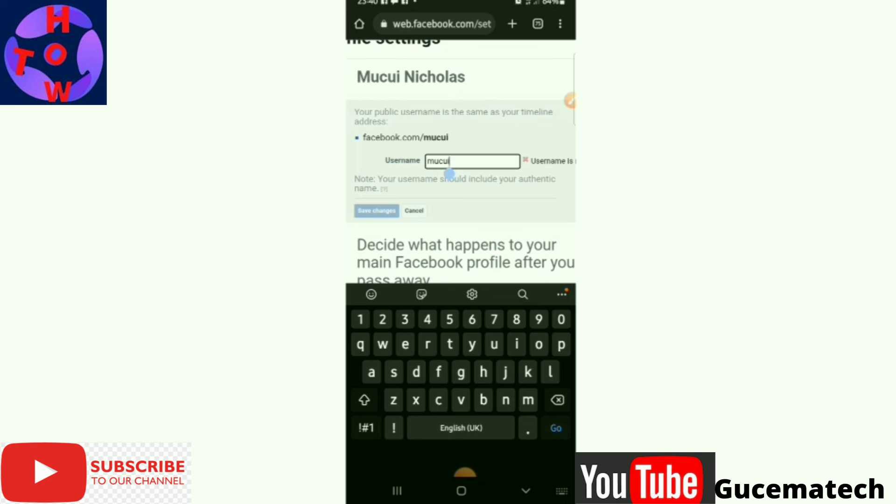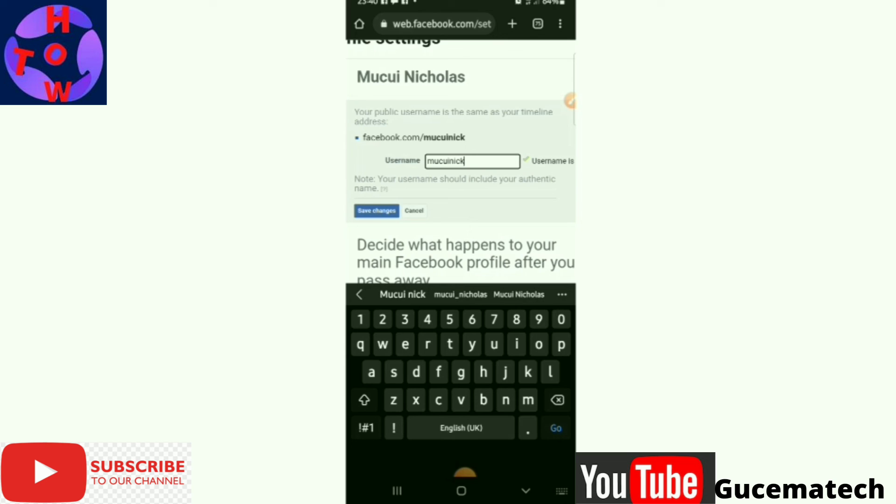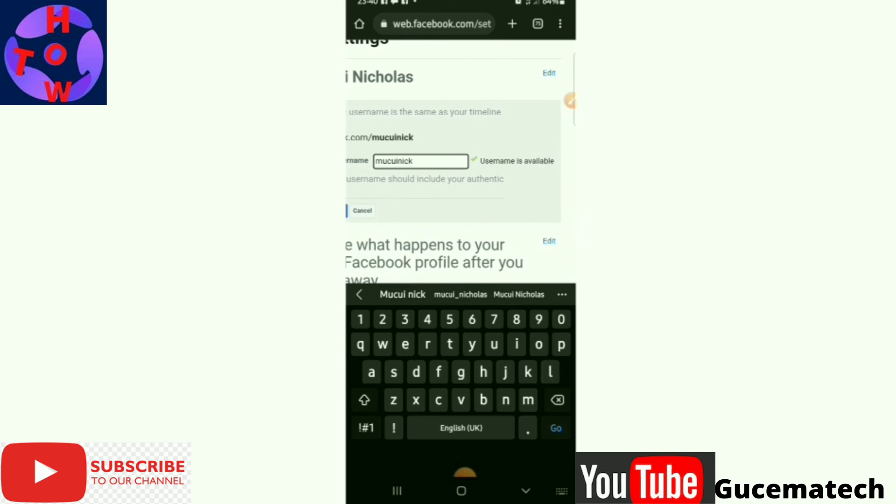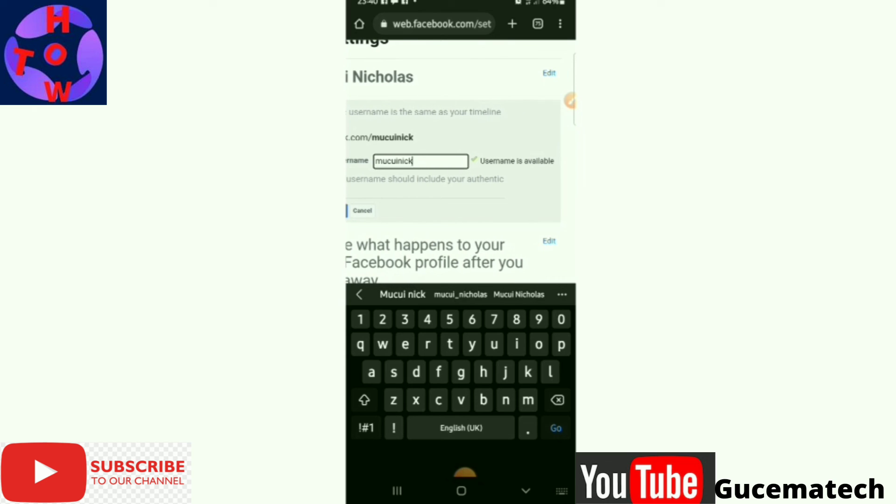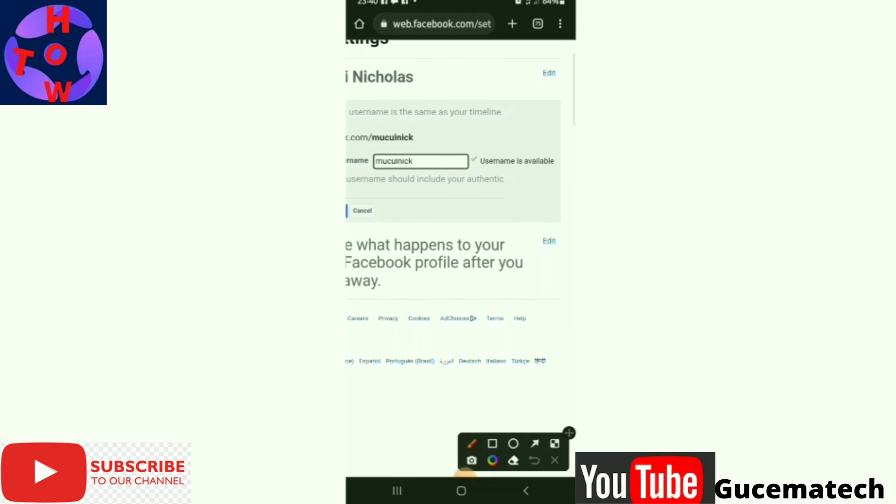not available, so I have to indicate another name or continue editing. So I can give it as that. Yes, Facebook has shown me it is available, as you can see.